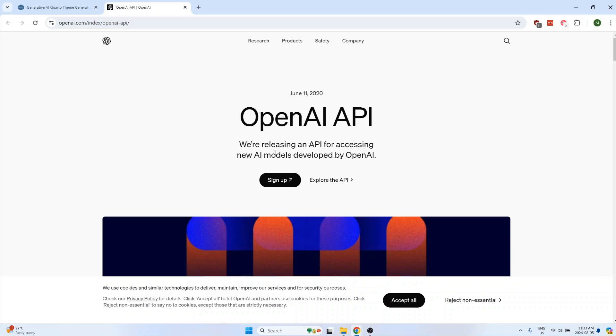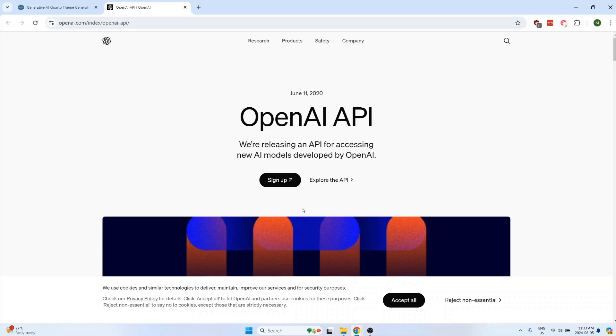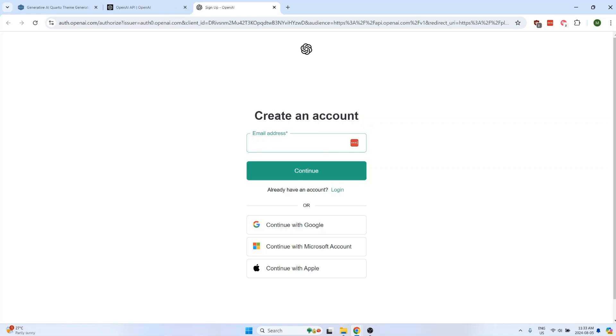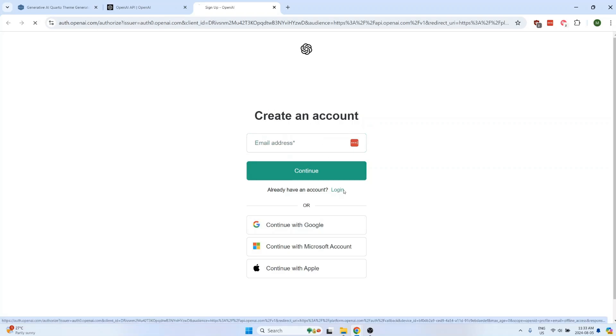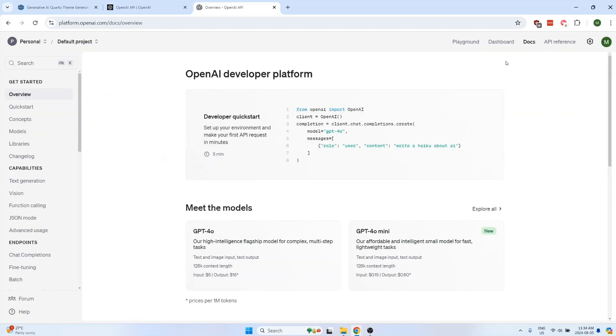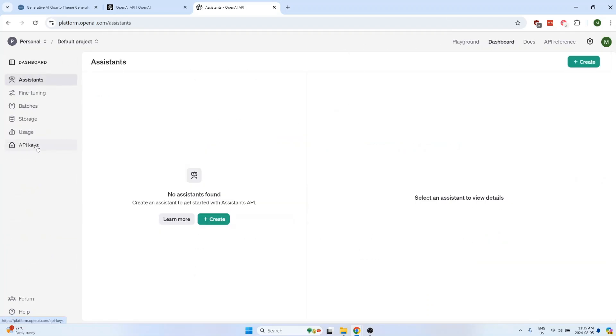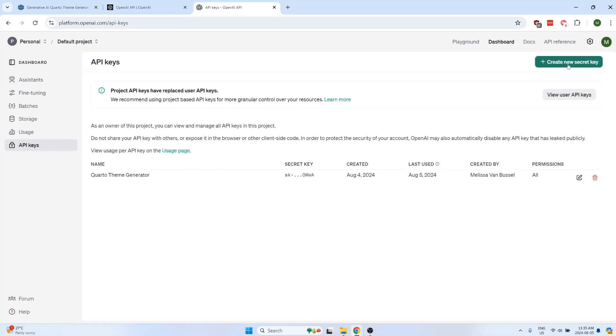To obtain an OpenAI API key, go to OpenAI's website and make sure that you have an account. You can either create a new account or log in with an existing account. And then once you're logged in, go to dashboard and then API keys, and then click on create new secret key.